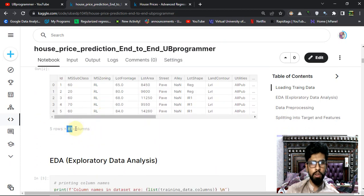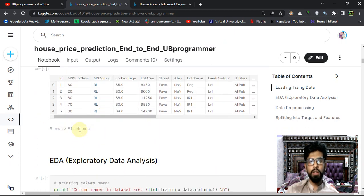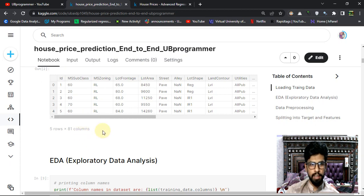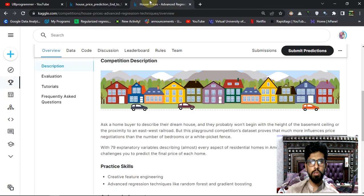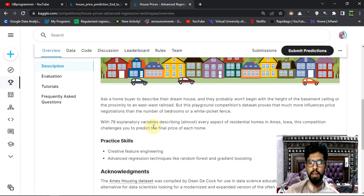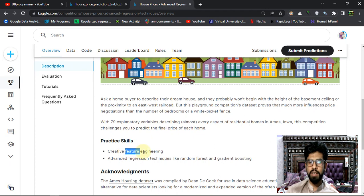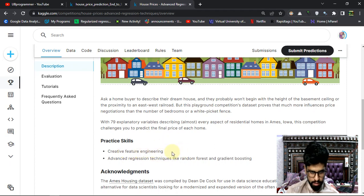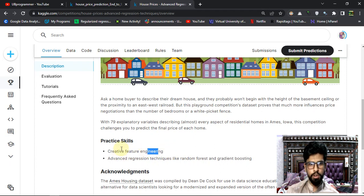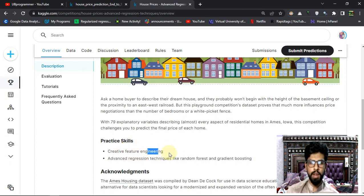If we predict the sales price then we have 80 features. So basically this is particularly for feature engineering, which is quite an important topic in the machine learning pipeline.